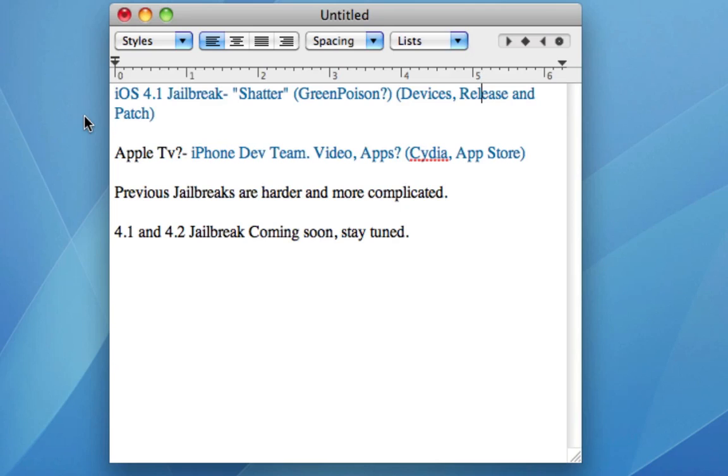And the best thing about Shatter which is what I was going to mention is the iPhone dev team claims that Apple will not actually be able to patch it permanently. They say it's going to be able to jailbreak the devices all of the iDevices forever as they are using a very low level exploit that Apple is going to have a hard time patching.